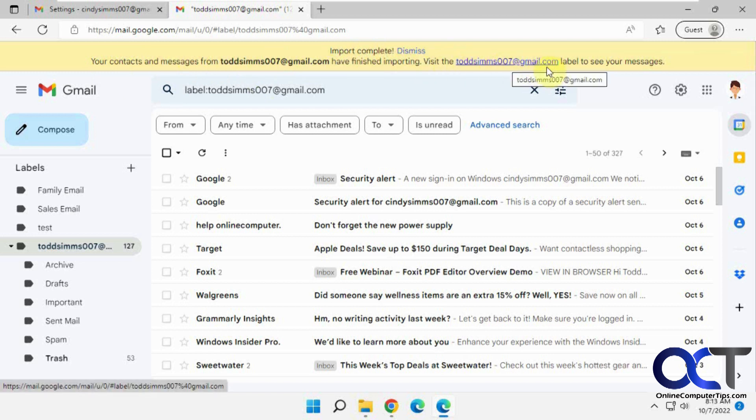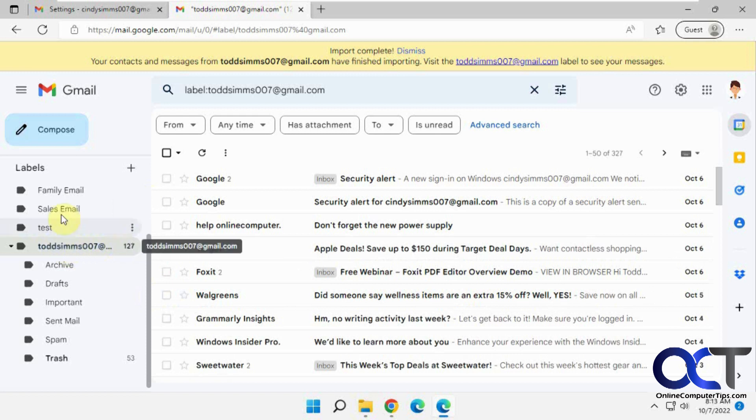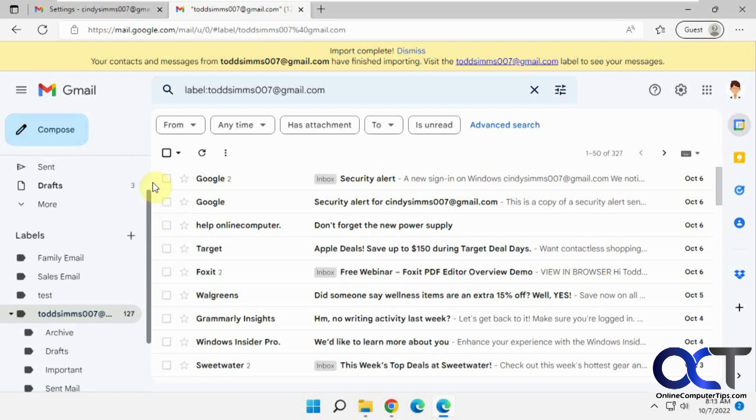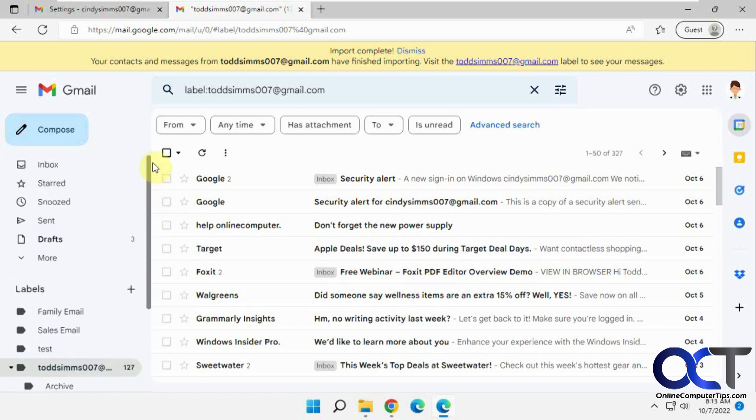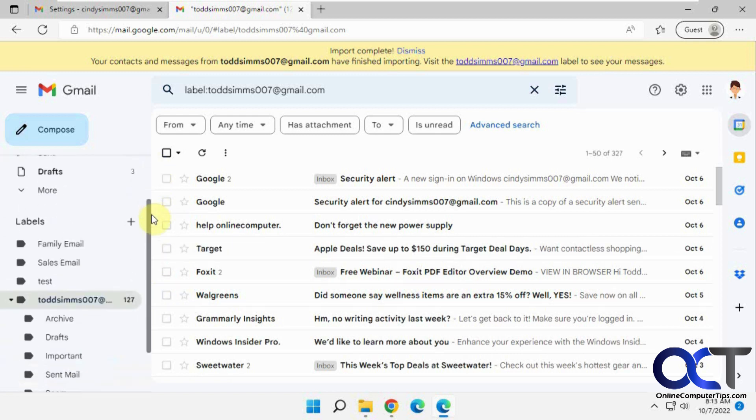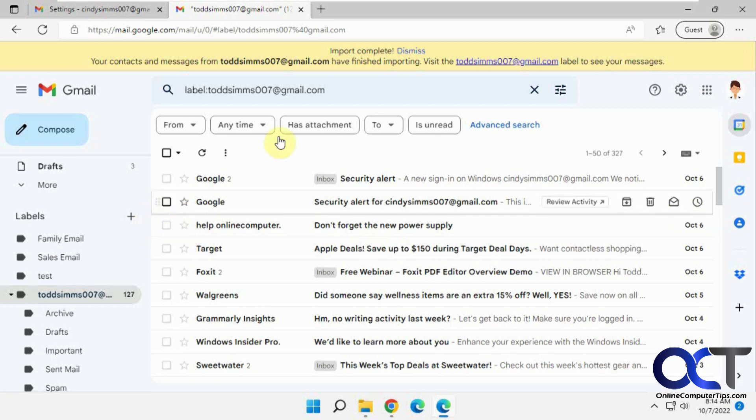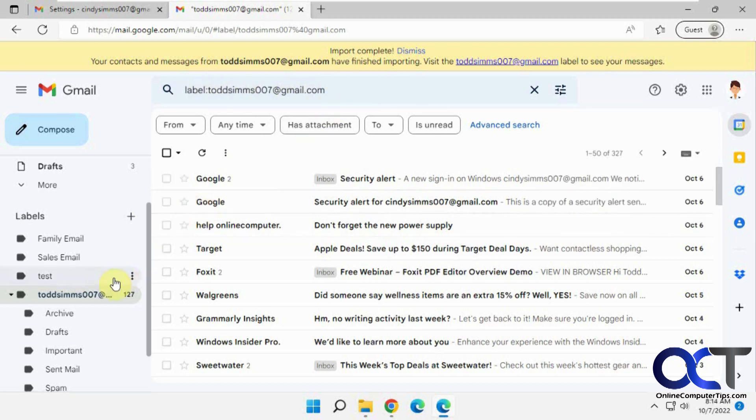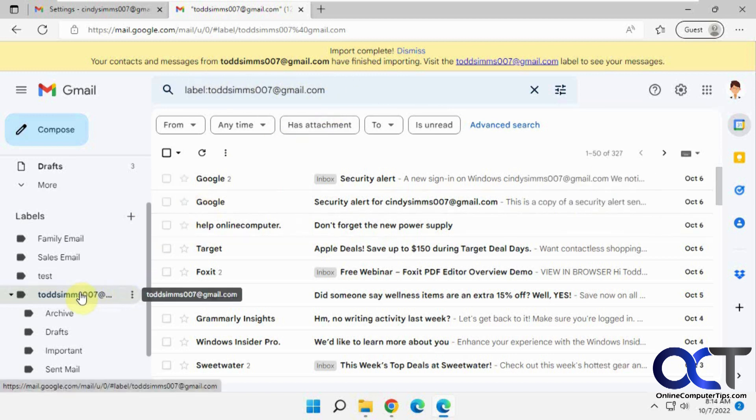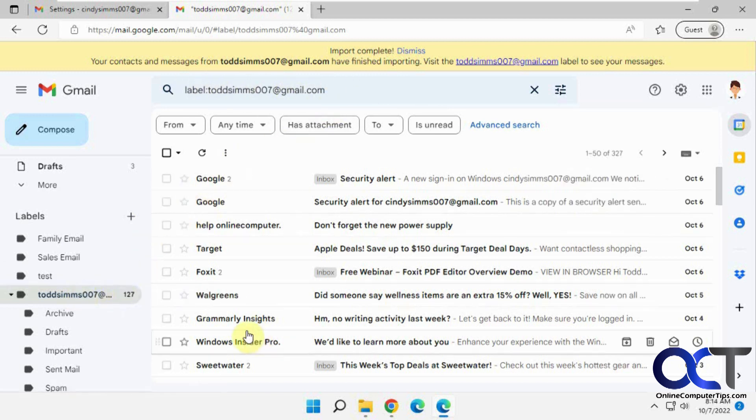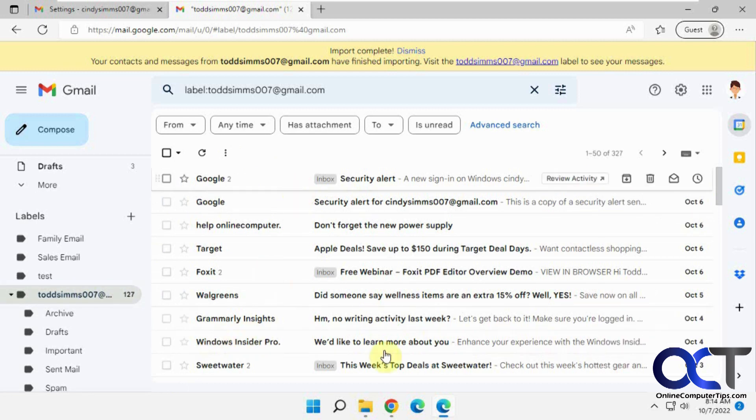Visit the Todd label to see your messages and I automatically opened up to the Todd label under labels here. There's your regular inbox there and there's your labels. I also put a little filter here for label Todd and you could see we have a bunch of emails here, but they're all mixed together.